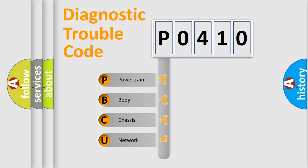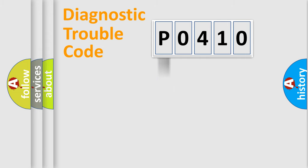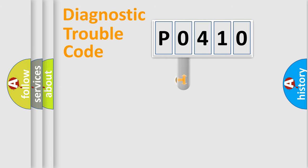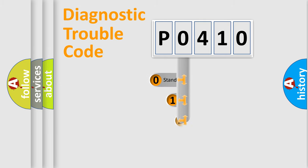We divide the electric system of an automobile into four basic units: Powertrain, Body, Chassis, and Network. This distribution is defined in the first character code.